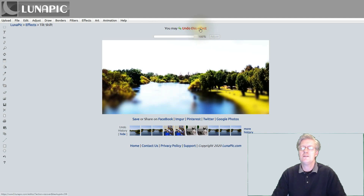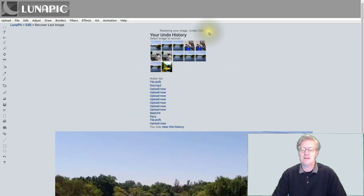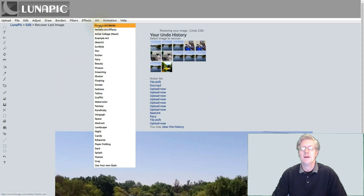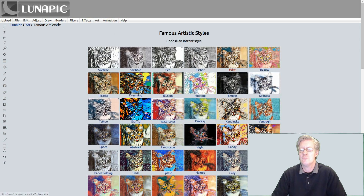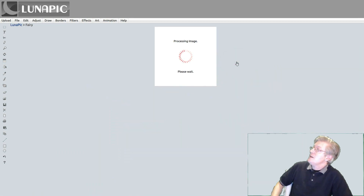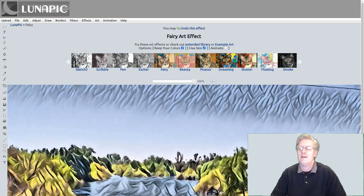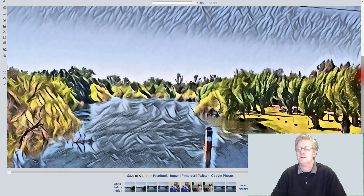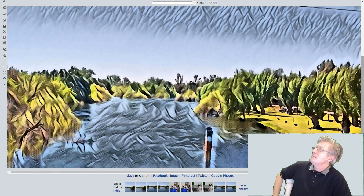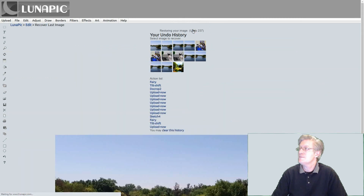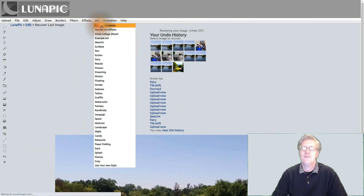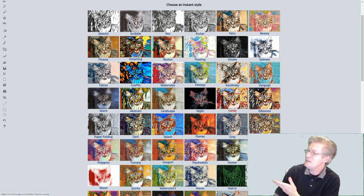I'm going to click Undo this effect because I want to show you other wonderful effects that can be done here. I'm going to go into Art and click on Famous Artworks. The very first one I'm going to show you is called Fairy, so I'm going to click on Fairy. It'll process the image and voila — you now have this really nice large image that looks just like a painting. That is beautiful. That is just one out of many different effects. Let's click Undo this effect and go back to Famous Artworks — as you can see there are many different ones here.